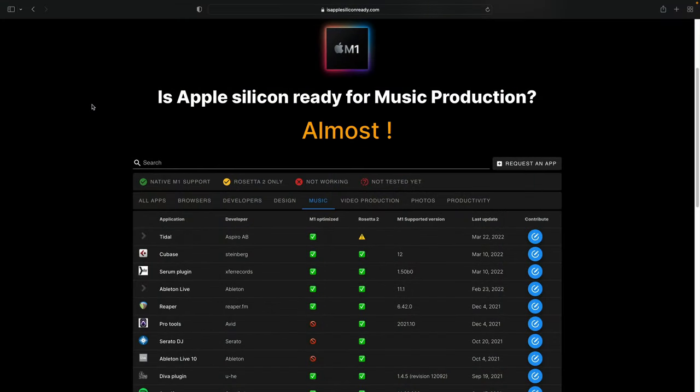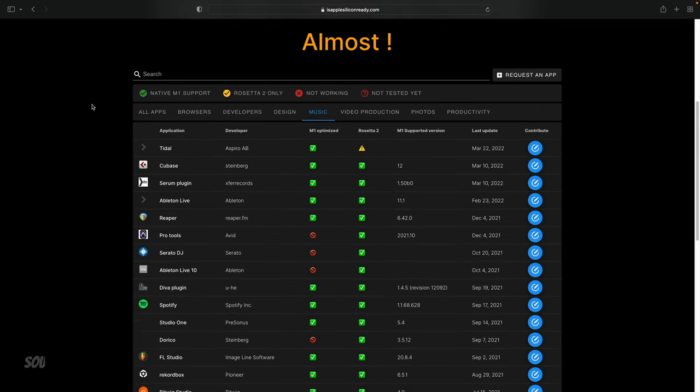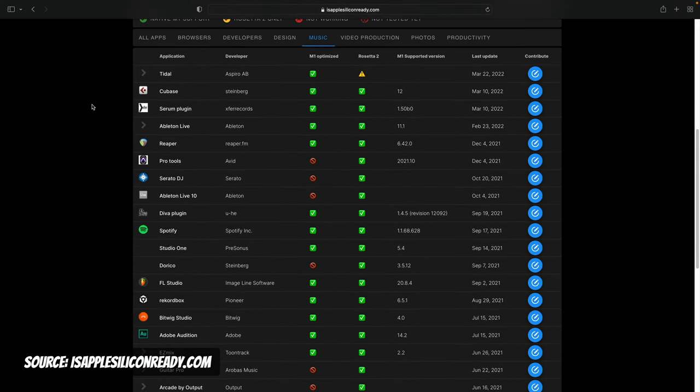The good news is the performance jumps and just the smoothness of everything running here on this system has been in Rosetta mode, which means it's just an optimized version of the Intel language. So once everything is completely running on Apple Silicon and I open up Logic with all the plugins running in that native language, it just means it's going to be that much faster.